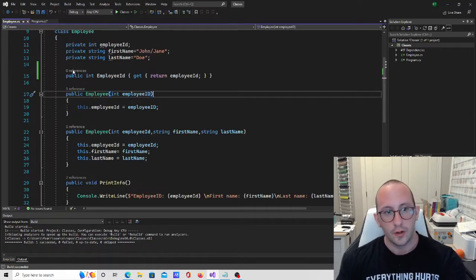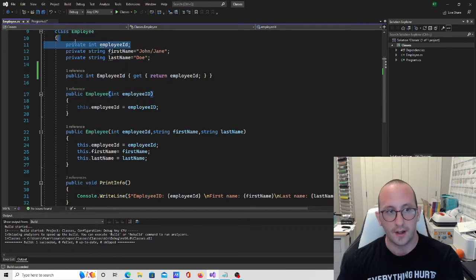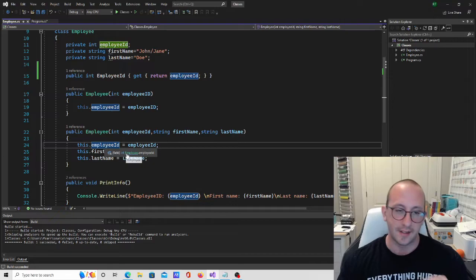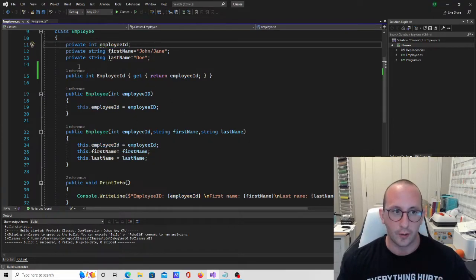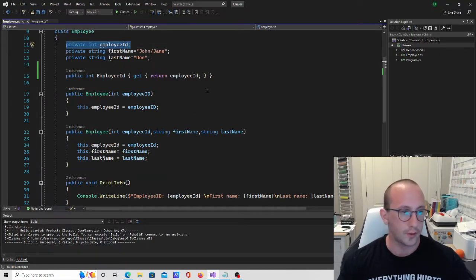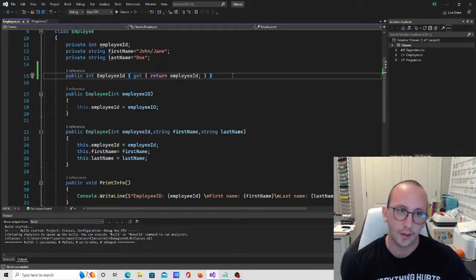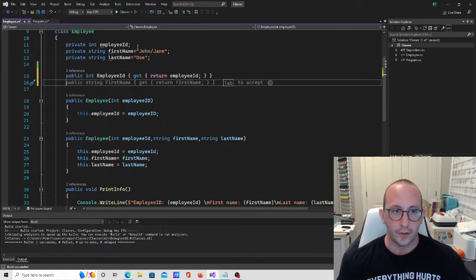This could potentially be a problem, but we haven't caused that problem because we still have the private int here, so we can still assign it internally. We'll see later that we actually don't need those private variable declarations anymore, but first let's go over some of the simpler examples. So now let's do the same thing for the first name.